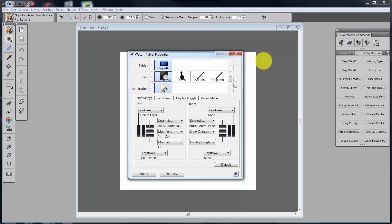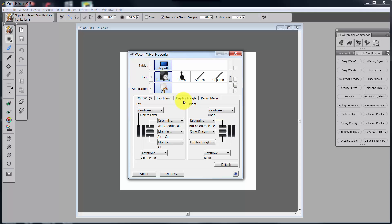We've looked at the art pen and the grip pen and now we're moving over to functions. We're going to look at express keys. We'll also look at touch ring, display toggle, and radial menu in other videos. But let's start with express keys.